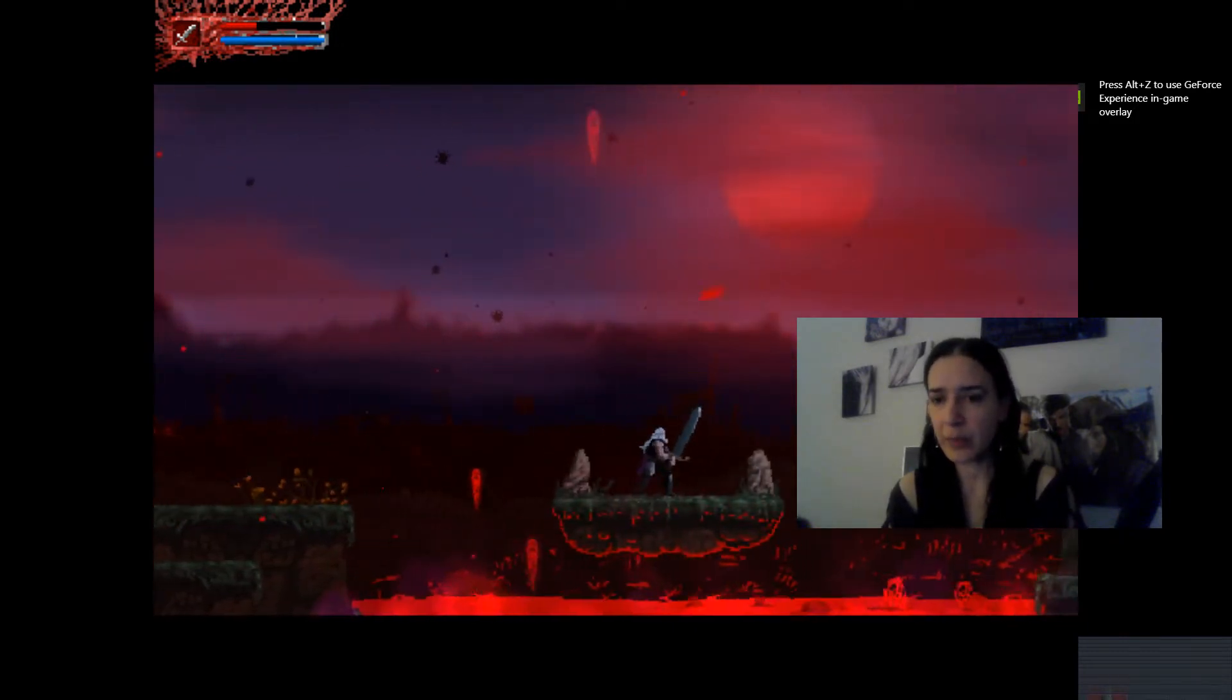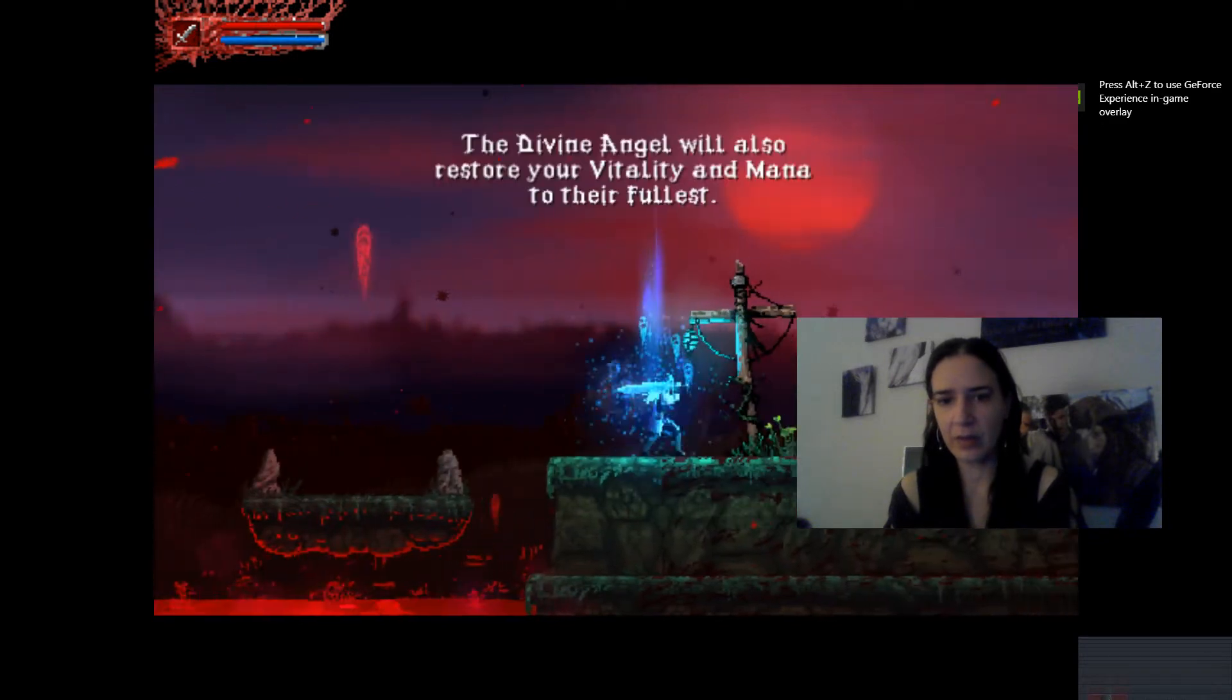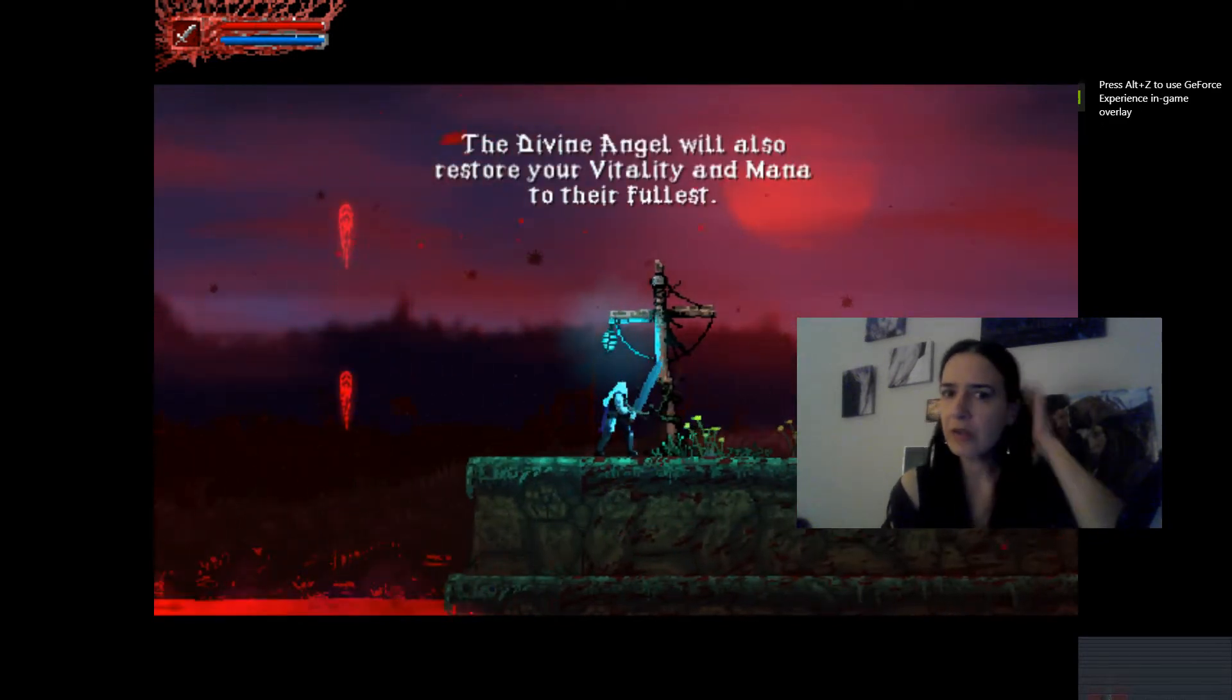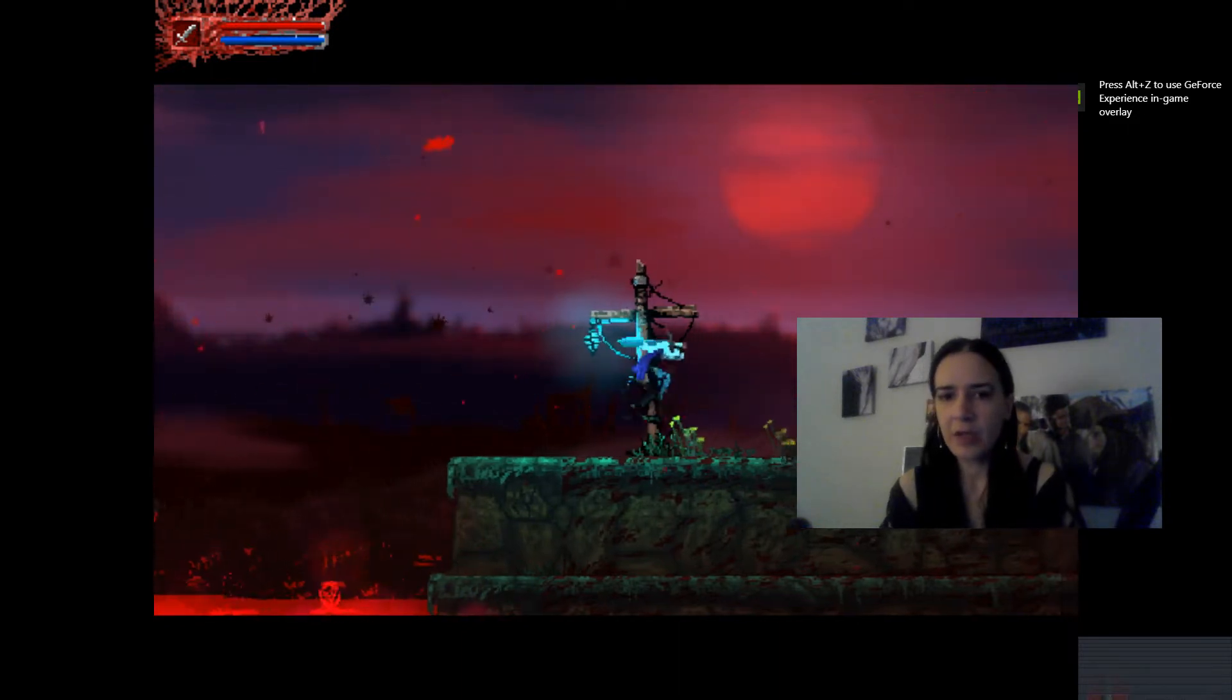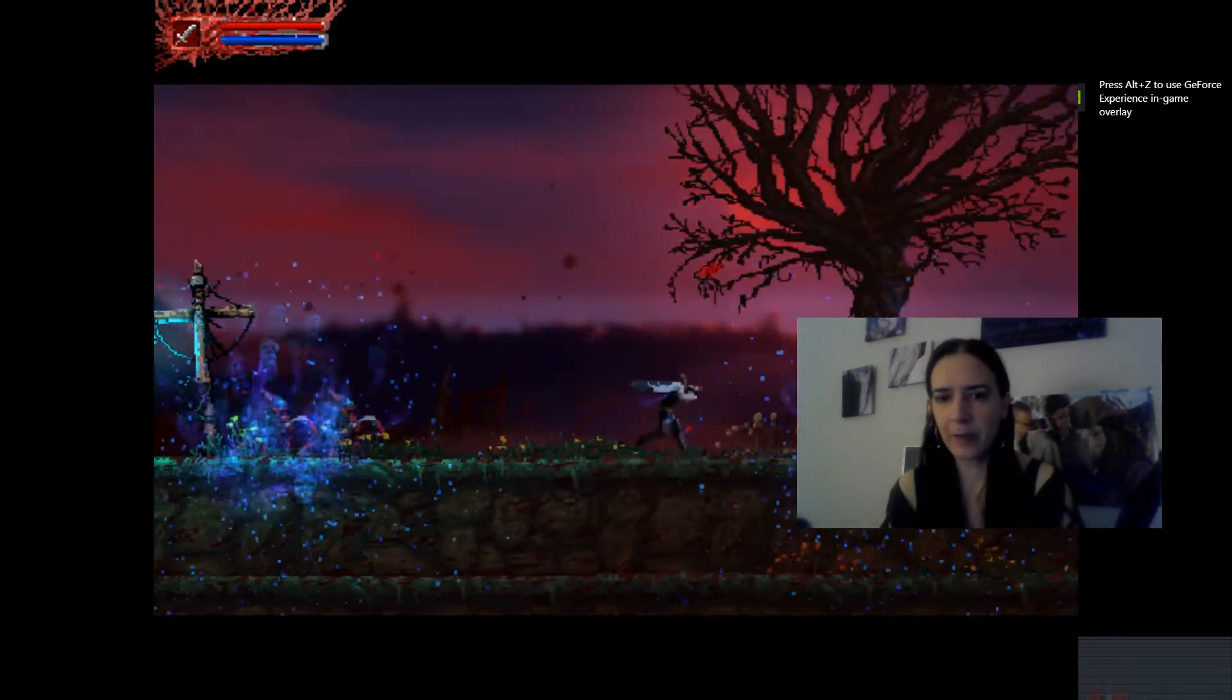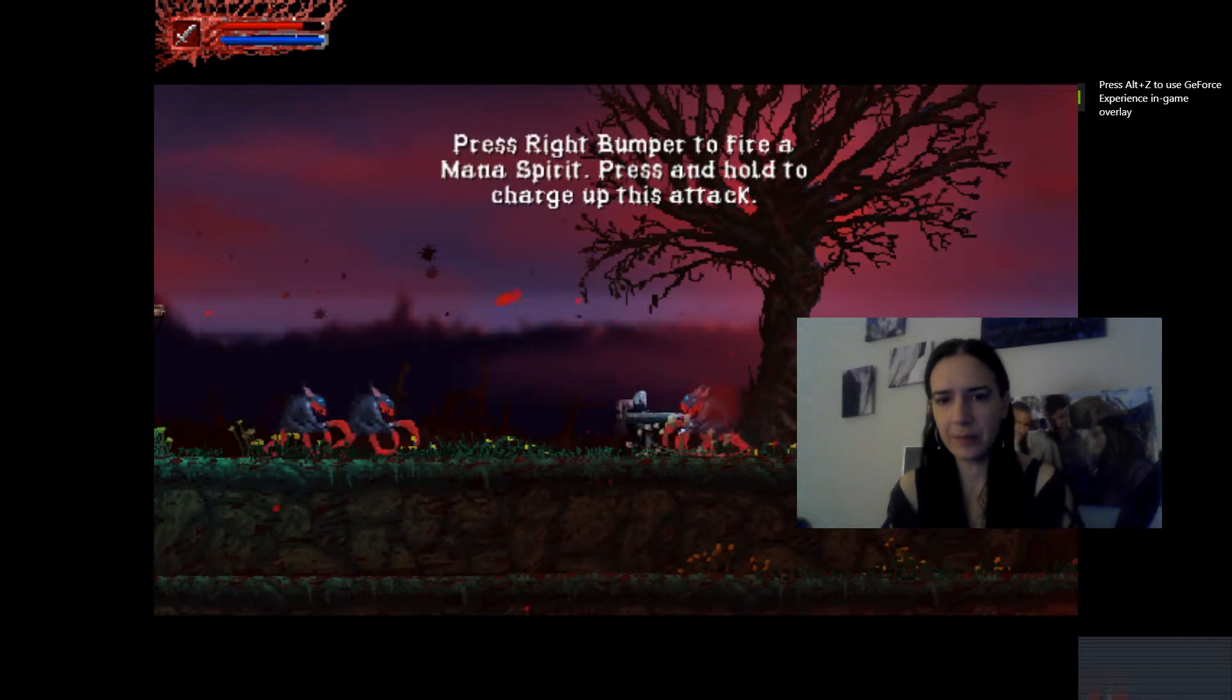I'm sure eventually it'll be a combo. We'll have combos. Everyone loves pretzels with stuff inside of them. Vine Angel will also rift to store your vitality and mana to their fullest.